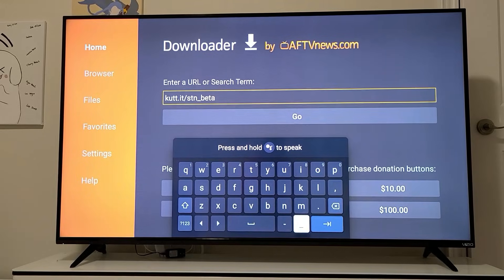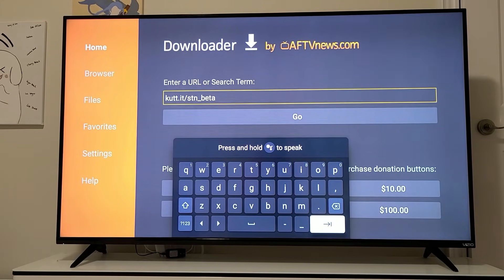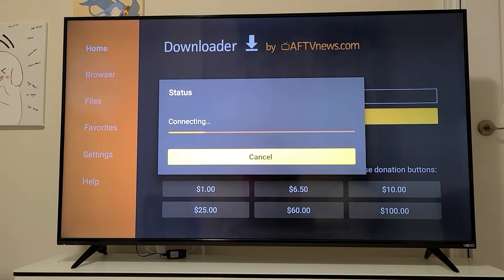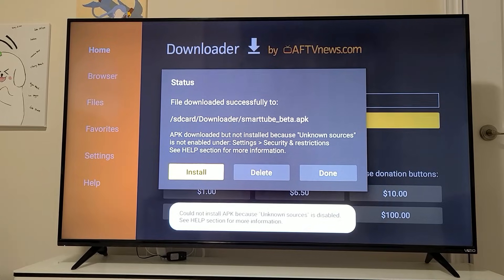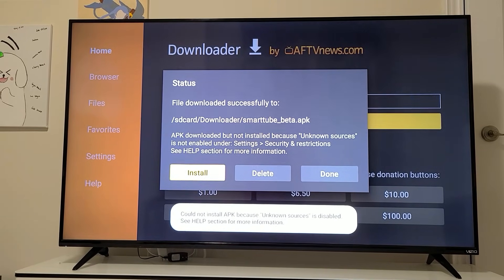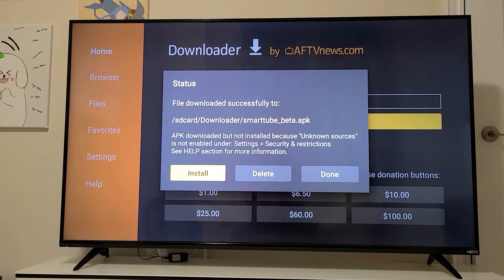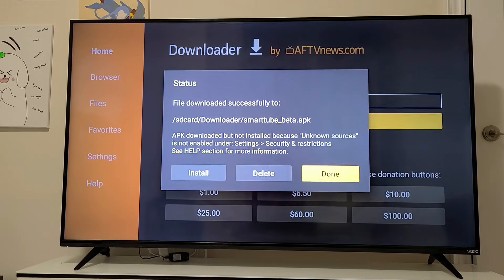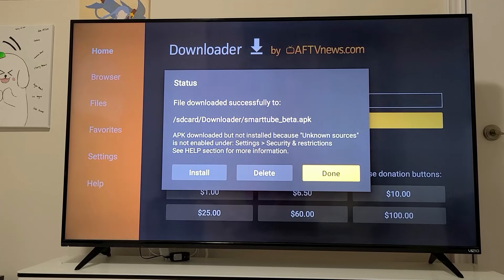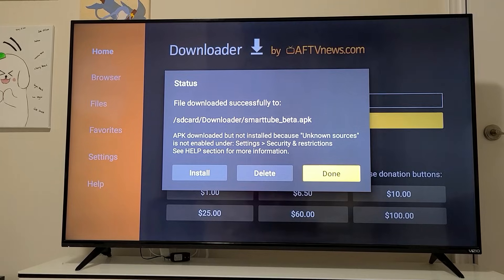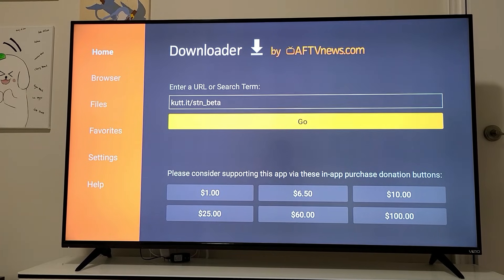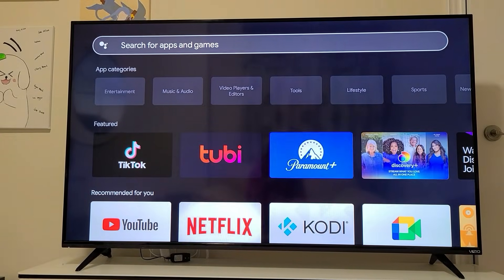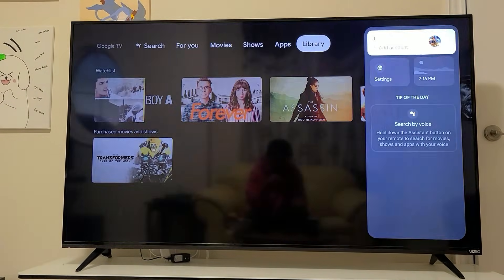Go ahead and install the ROM — click Next. It will start downloading. When you click Install, you may get an error saying it could not install the APK because unknown sources is disabled. If you see that, it means your developer options are not enabled. The app explains what you need to do: go into Settings, then Security Restrictions, and enable Install from Unknown Sources.